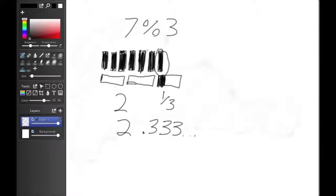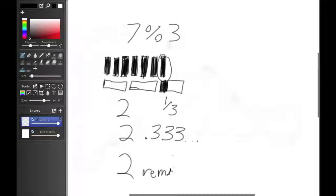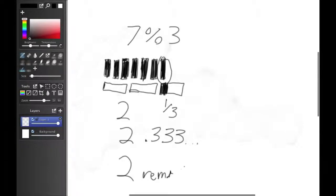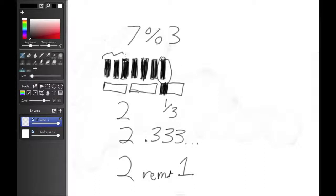Or, we could just say it fits in twice and there is a remainder of 1. Twice with a remainder of 1.